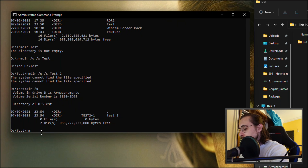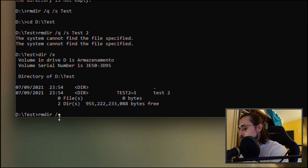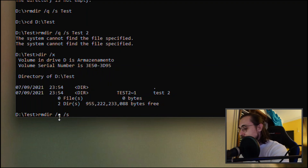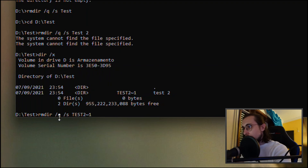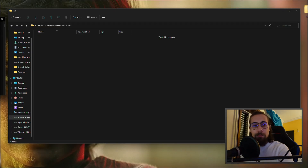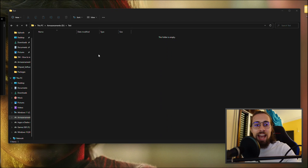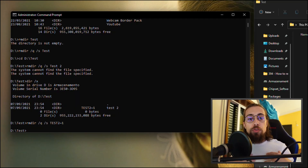Then use 'rmdir /s /q' followed by the short name for test2 — check the short name from 'dir /x' and use that. And the folder is gone, as you can see. So this is the second tip for removing undeletable folders or files using the Command Prompt.